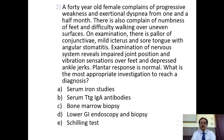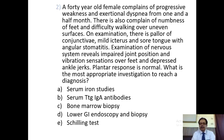MCQ 2: A 40-year-old female complains of progressive weakness and exertional dyspnea from one and a half months. There is also complaint of numbness of feet and difficulty walking over uneven surfaces. On examination, there is pallor of the conjunctiva, mild icterus and sore tongue with angular stomatitis. Examination of the nervous system shows impaired joint position and vibration sense over feet and depressed ankle jerks. Plantar response is normal. What is the most appropriate investigation to reach a diagnosis? Options: serum iron study, serum TTG levels, bone marrow biopsy, lower GI endoscopy and biopsy, Schilling test.